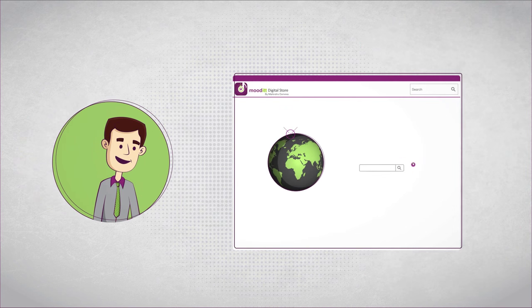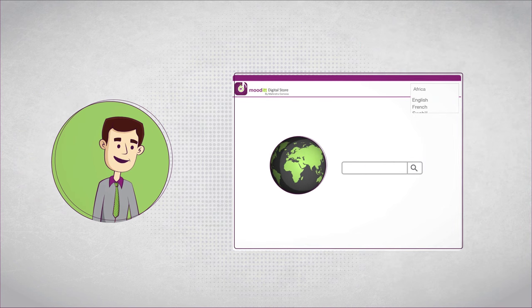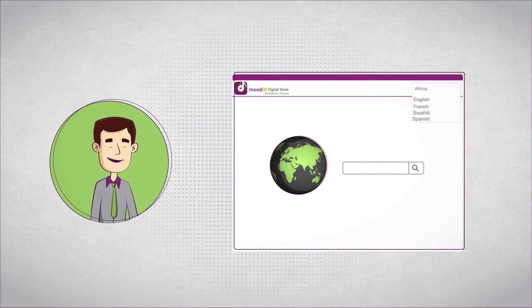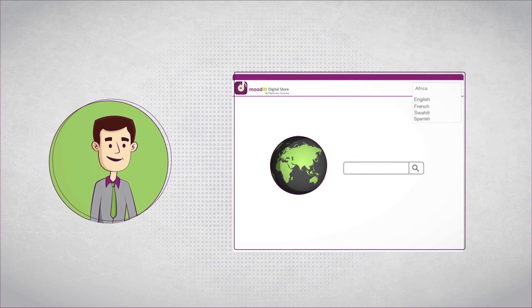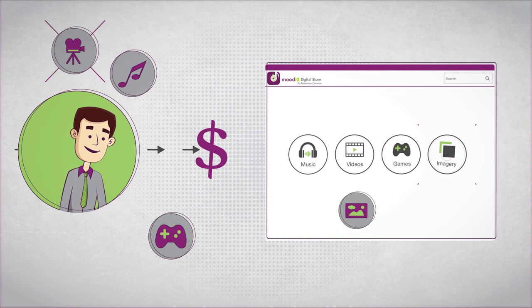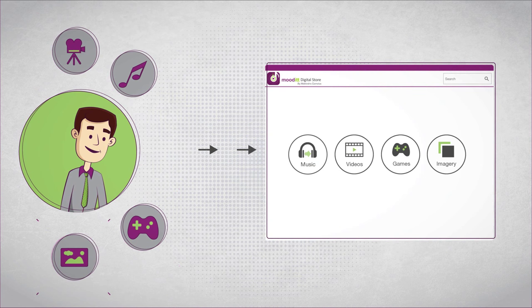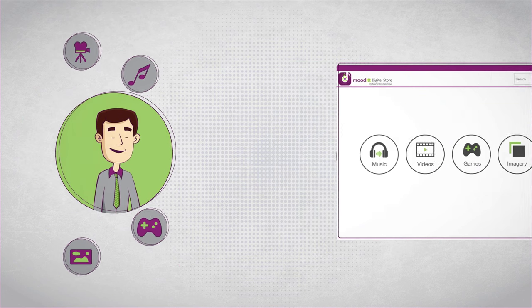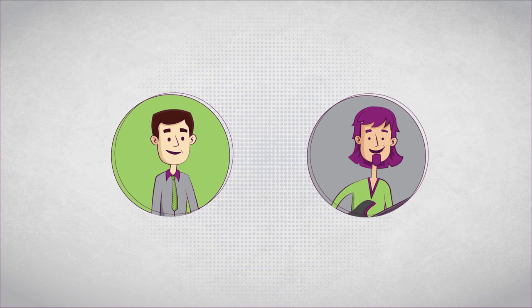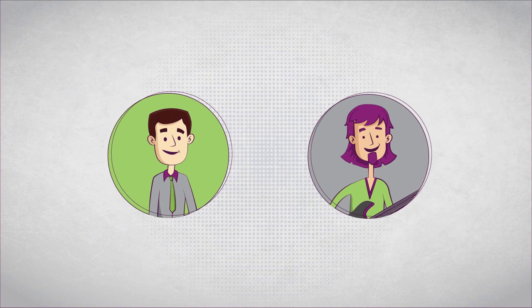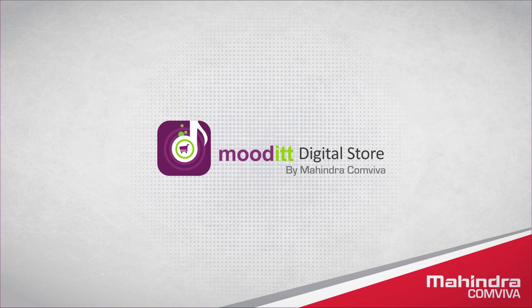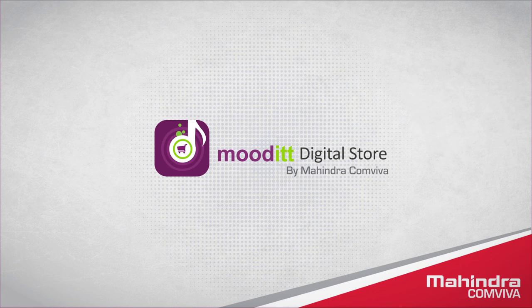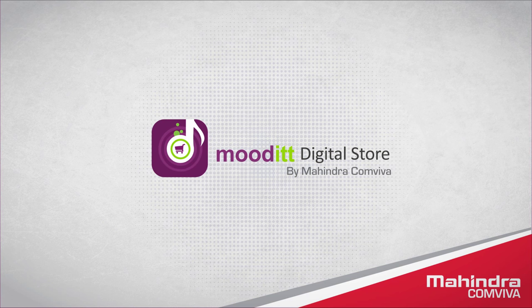It enables customers to search content by region or a language. Robin pays and gets his hands on the digital content he thinks is apt for the app, and that includes Smith's jingle too. Mudit Digital Store is a win-win situation for content providers and customers.